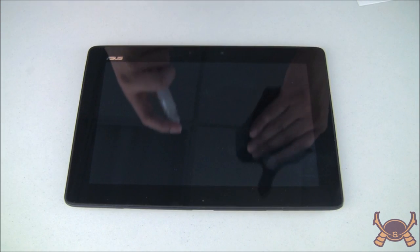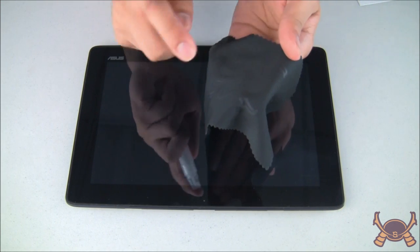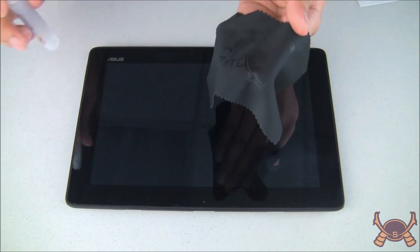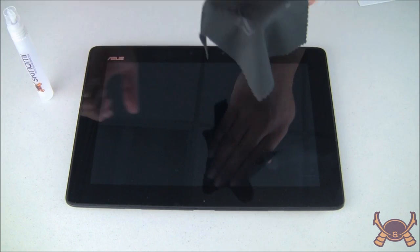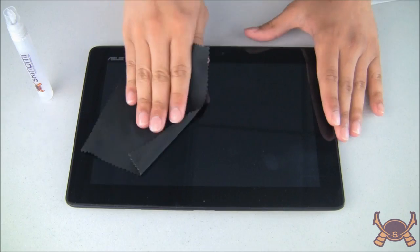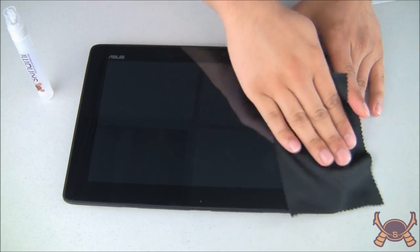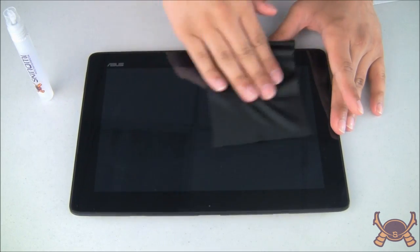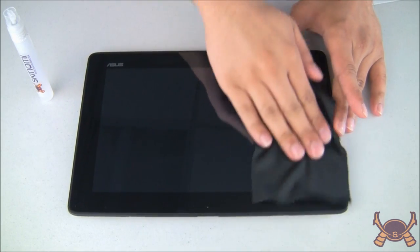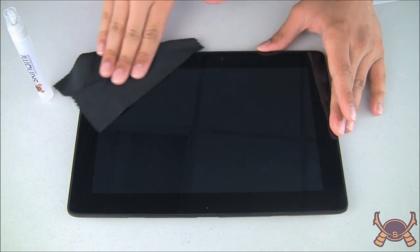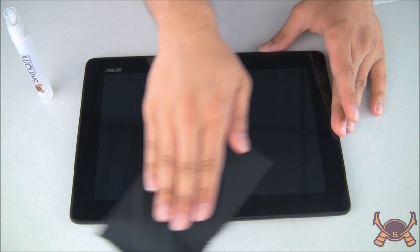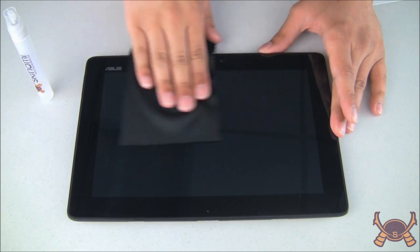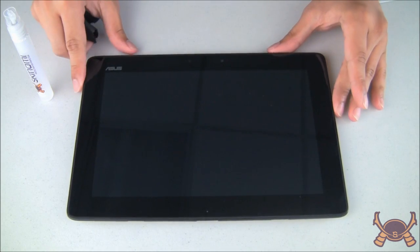Apply some installation solution onto your microfiber cloth. Then wipe down your device, clearing any streaks, oil, dust, or grime. Once you are satisfied and your device is clean, lay it down on a flat, clean surface.